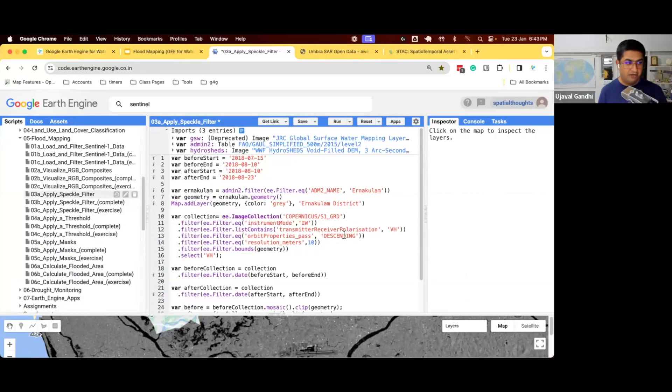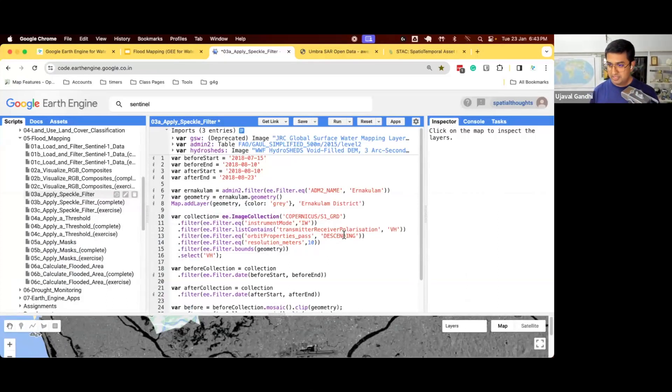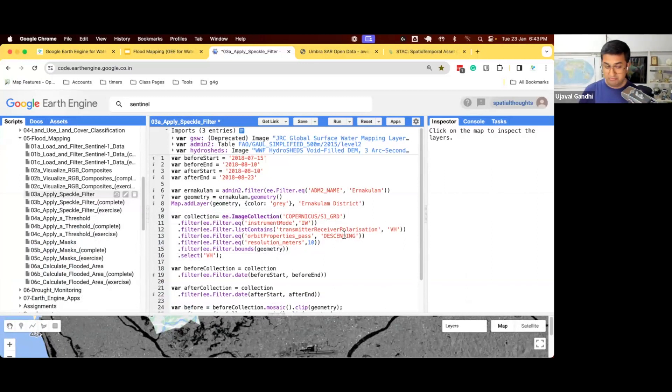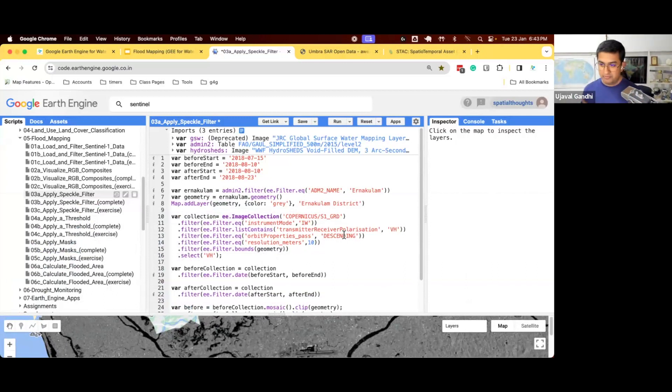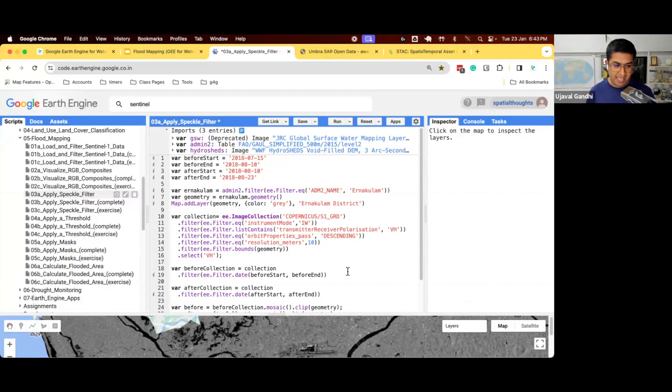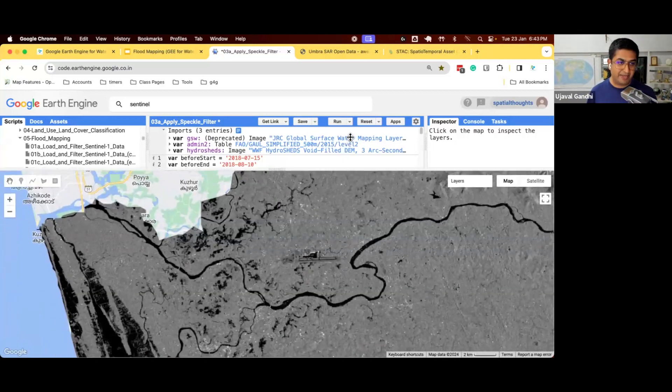Step 3a. Now we learned about how to load the SAR data, but the raw SAR data or even the pre-processed SAR data that is available in Earth Engine is not usable readily. You need to do at least one more pre-processing step to be able to use it. And that step is spectral filtering.